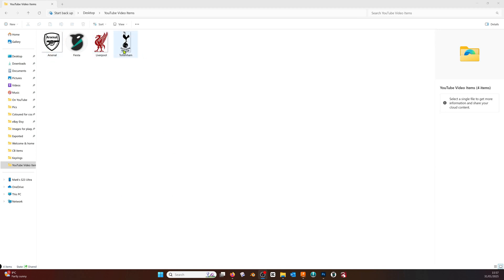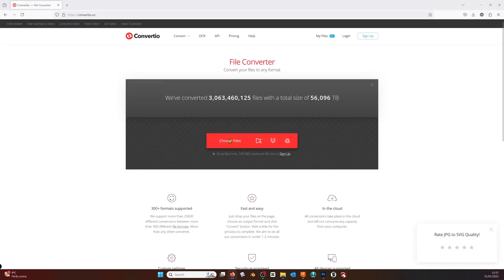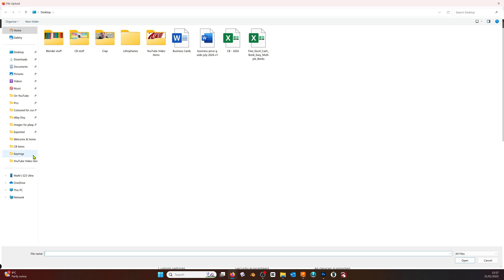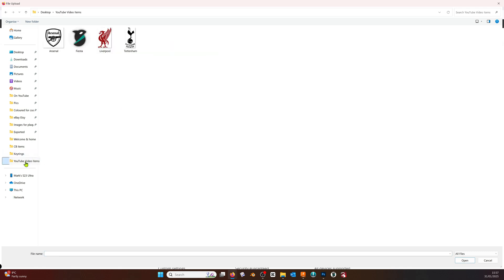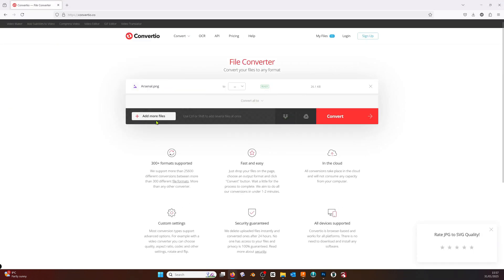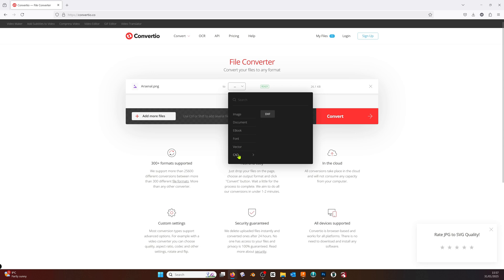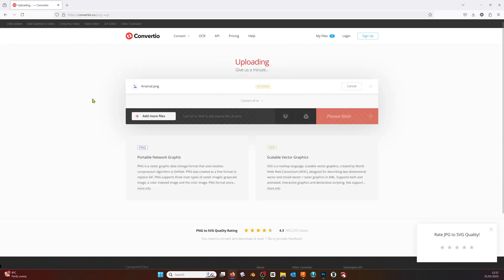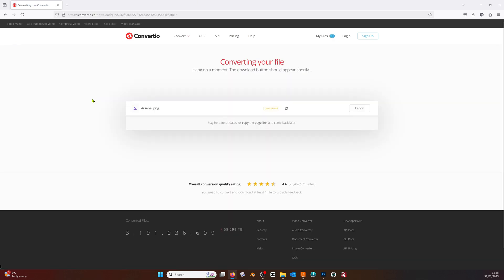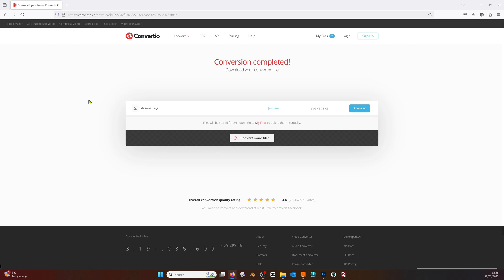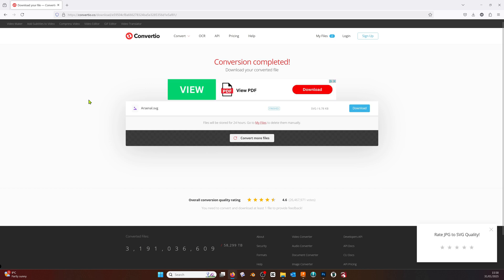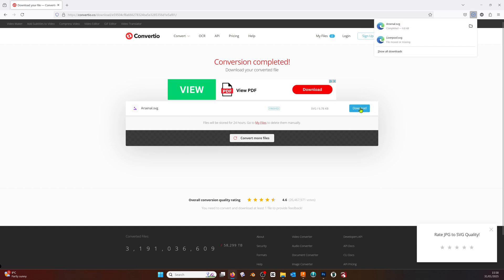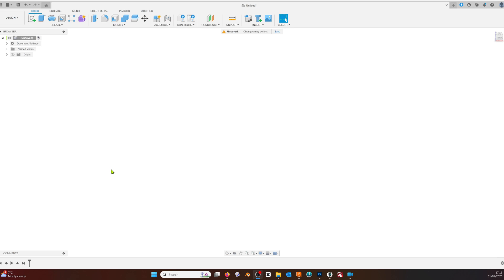We've got to convert the images that we found in the search engine to SVG files using Convertio.co. There's a link in the description below. Select your file and change the 'to' box to SVG, then click convert. Wait for the file to convert, then click download. You'll find the file in your downloads folder.